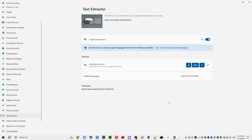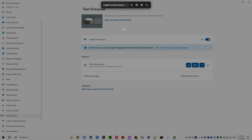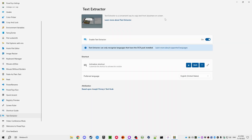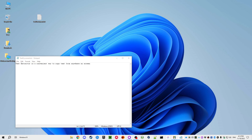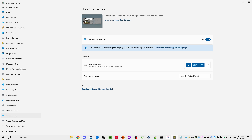Text Extractor is another great tool. Press Windows+Shift+T, select the language, and then select anything on screen — it reads the text shown there. You don't have to copy manually; it even works on handwritten text sometimes. If you have a picture or a PDF where you can't normally copy text, the Text Extractor can do it.